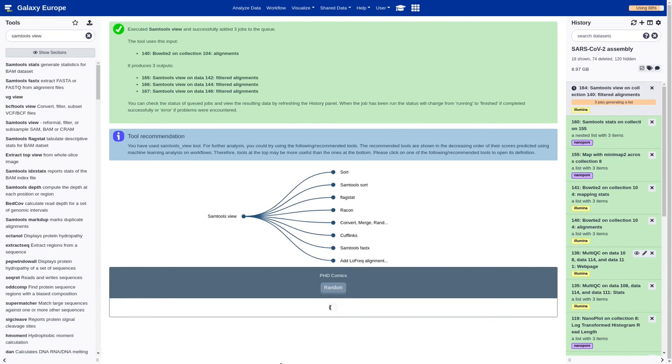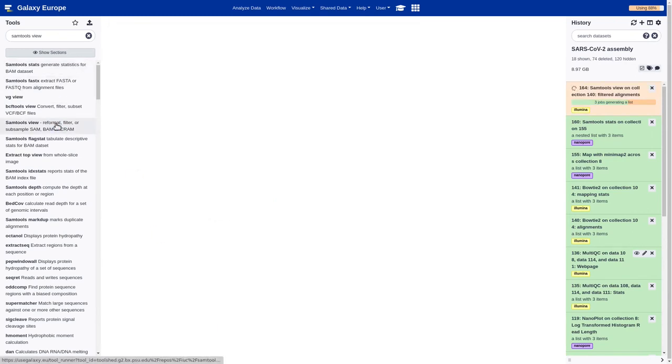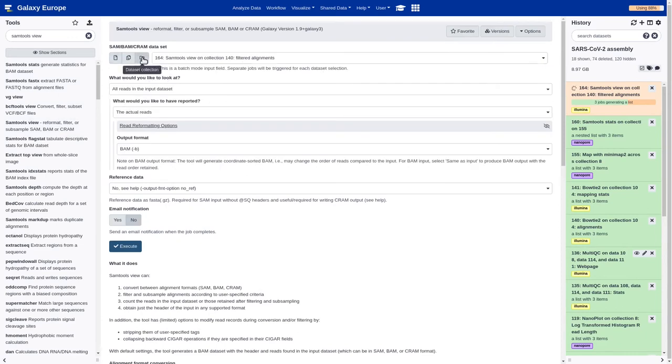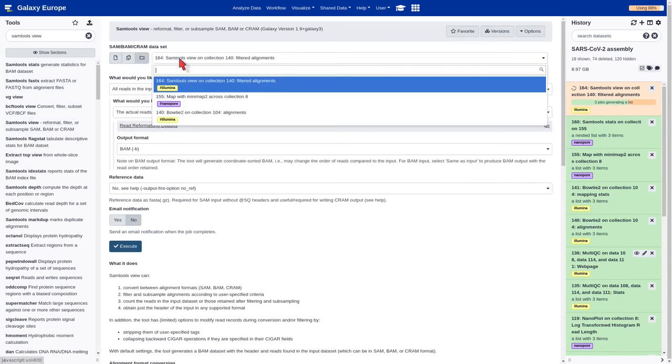Now, we are going to repeat the process by using the reads generated by Nanopore.